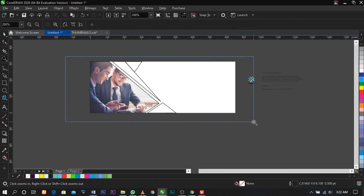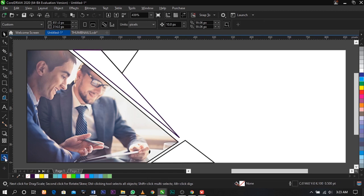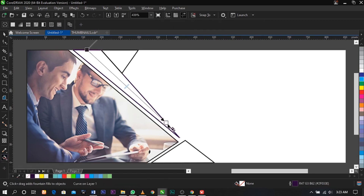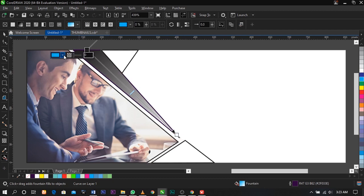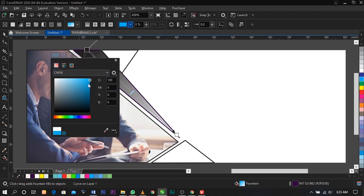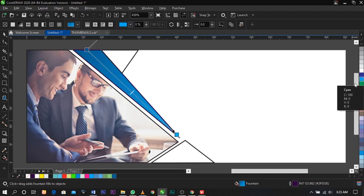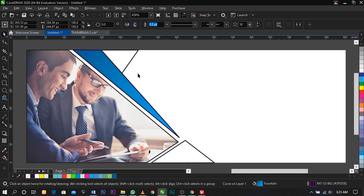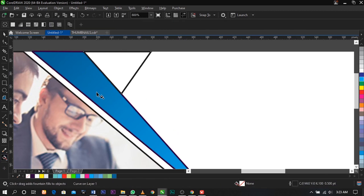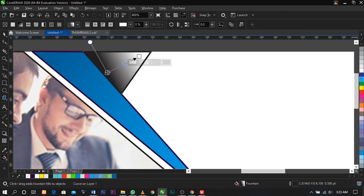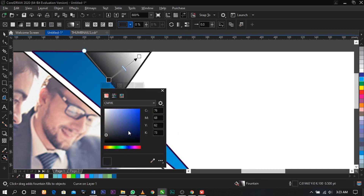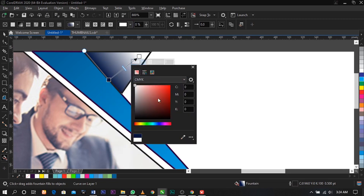Close it. This is what you're going to have. Select the Interactive Fill tool and draw to place a color. Select this and change the color to dark blue, then select this one and give it a lighter blue. Do the same for the next shape — drag the Interactive Fill tool over here, change this color to a dark blue and change this one to a light blue.